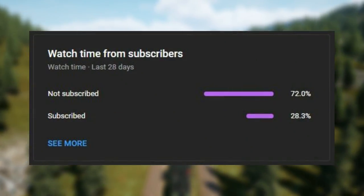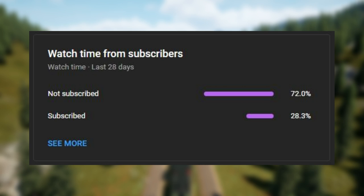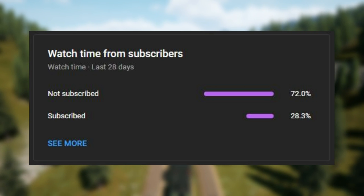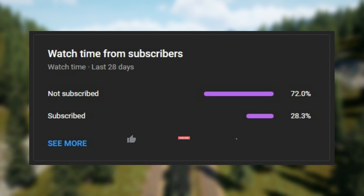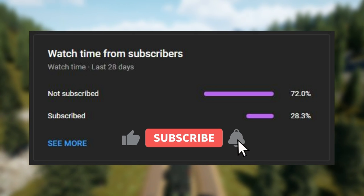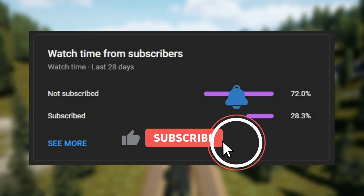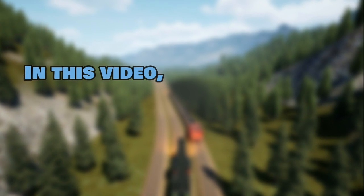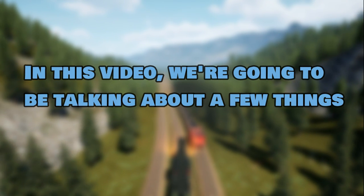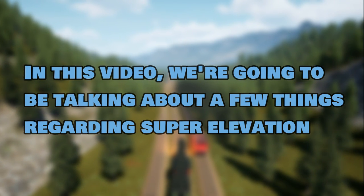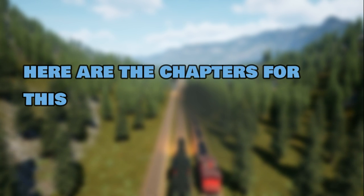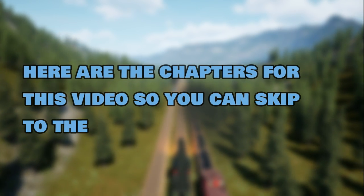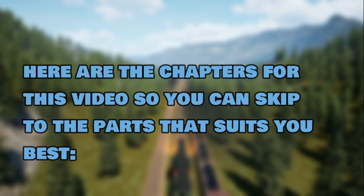Before we begin, not so many of you are subscribed. This video took a little while to make, and it'd be greatly appreciated if you subscribed and hit that notification bell. It's free, and you can always take it back later. In this video, we're going to be talking about a few things regarding Super Elevation, and here are the chapters so you can skip to the parts that suit you best.